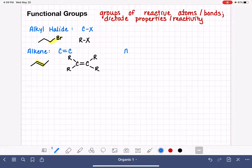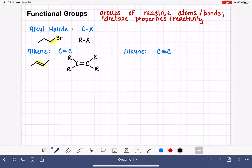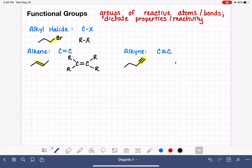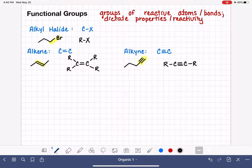Similar to the alkene, we have the alkyne functional group. The alkyne has a carbon-carbon triple bond. Here is an example of what an alkyne looks like. If we wanted to abbreviate the alkyne functional group using R's, we draw the carbon-carbon triple bond and use the letter R to represent whatever else might be attached to those carbon atoms.